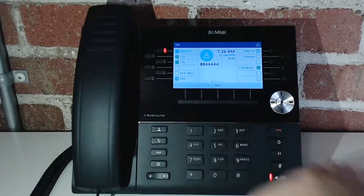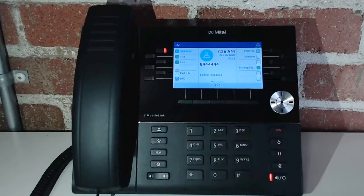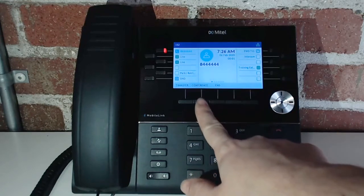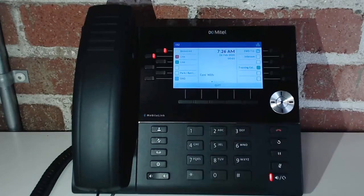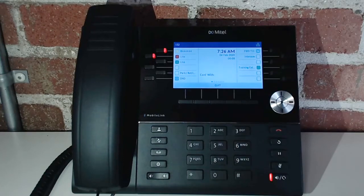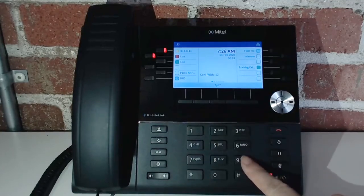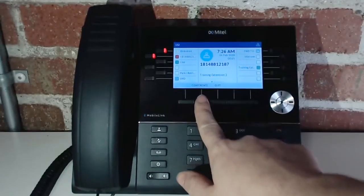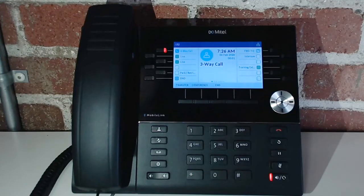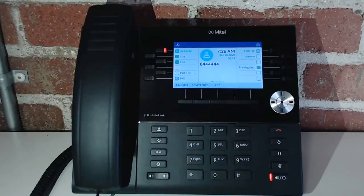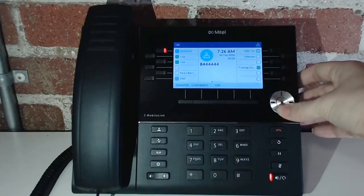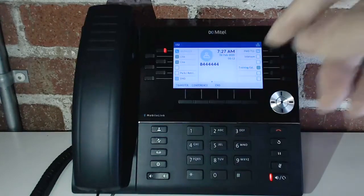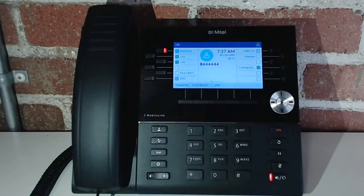You can also conference calls. Hit the conference button and, similar to the transfer, it'll open up a secondary line. Type in the phone number or extension you want to conference with, then hit the conference button to make it a three-way call. That covers making, transferring, and conferencing calls.